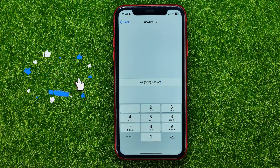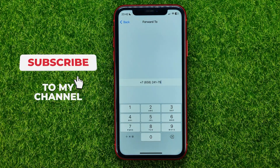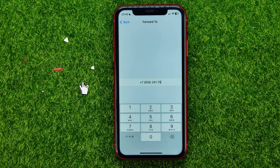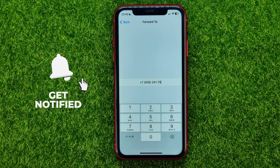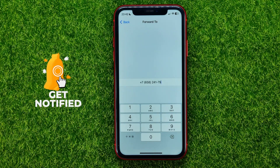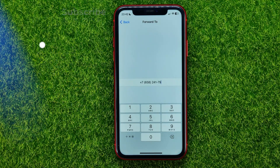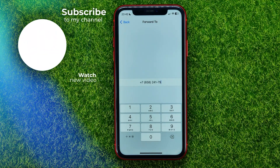I also recommend you to check out my iPhone tutorials playlist, which you can easily find in the description.